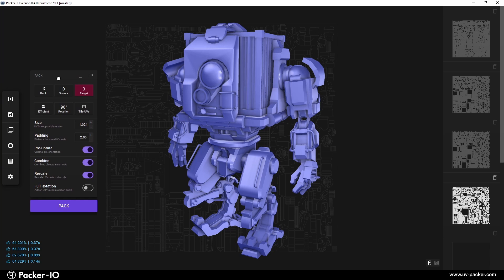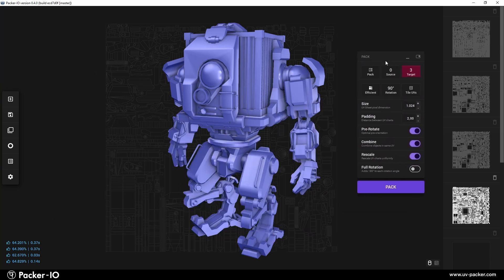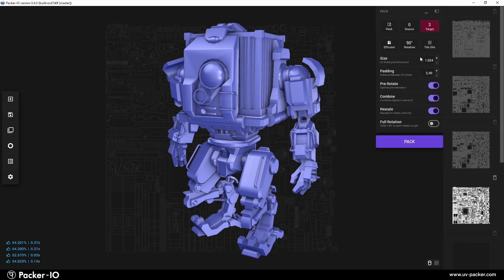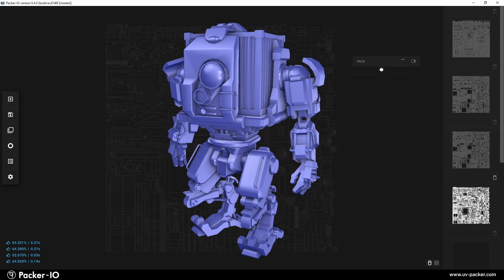For added convenience, especially for left-handed users, the widget can be repositioned to any side of the screen. If you prefer, you can dock or minimize the Pack menu to the side of the viewport, where it will remain as a fixed panel within your workspace.